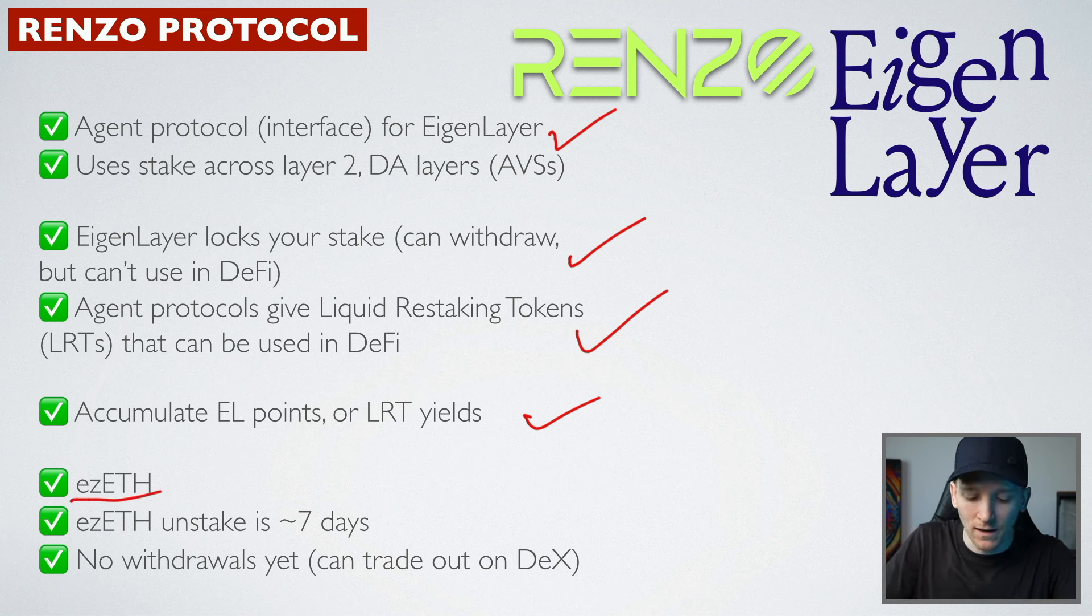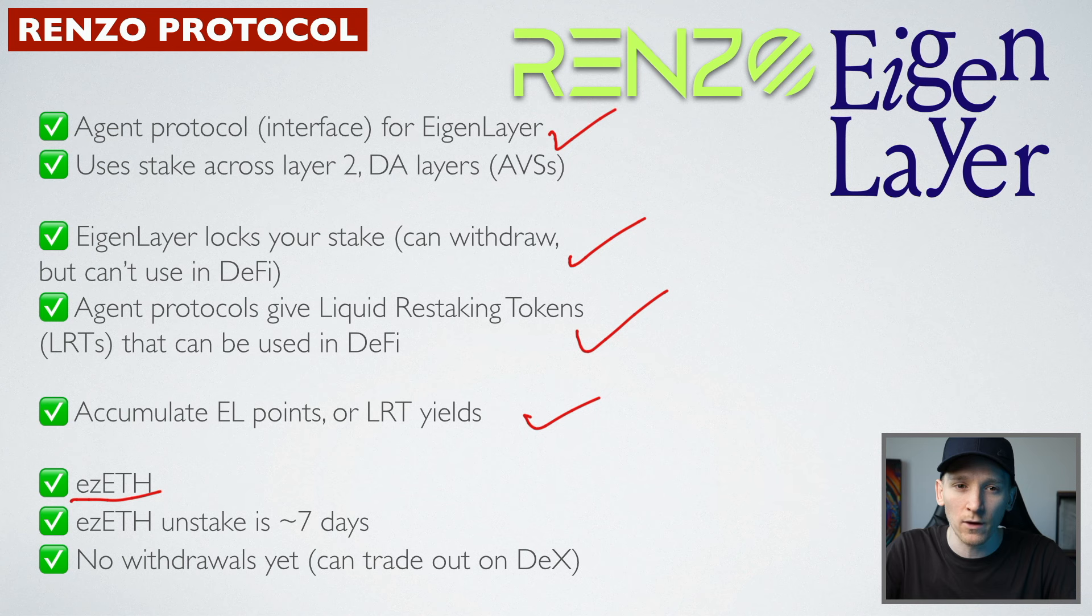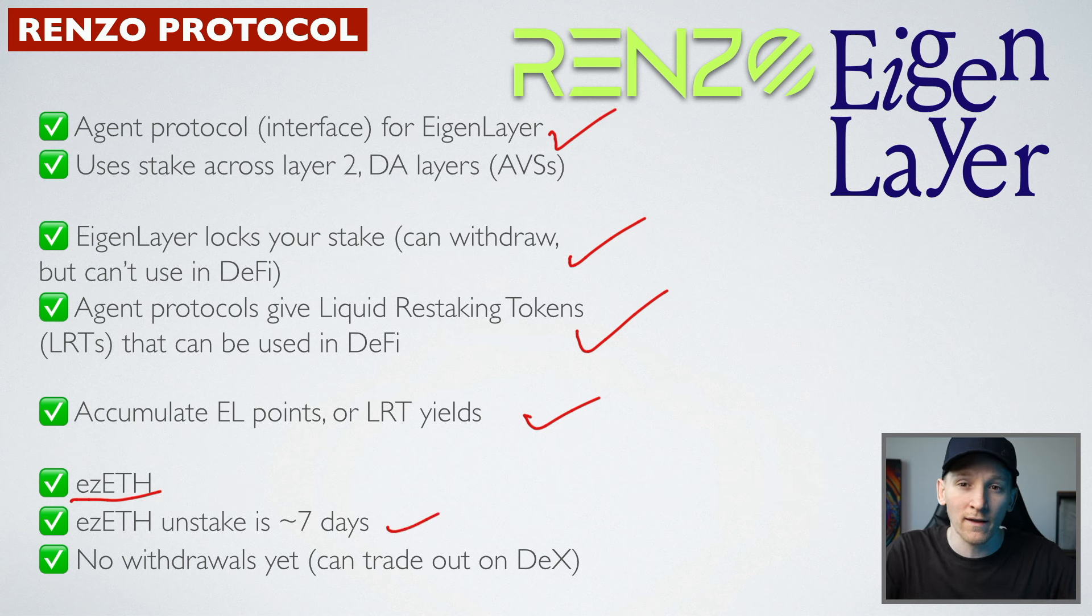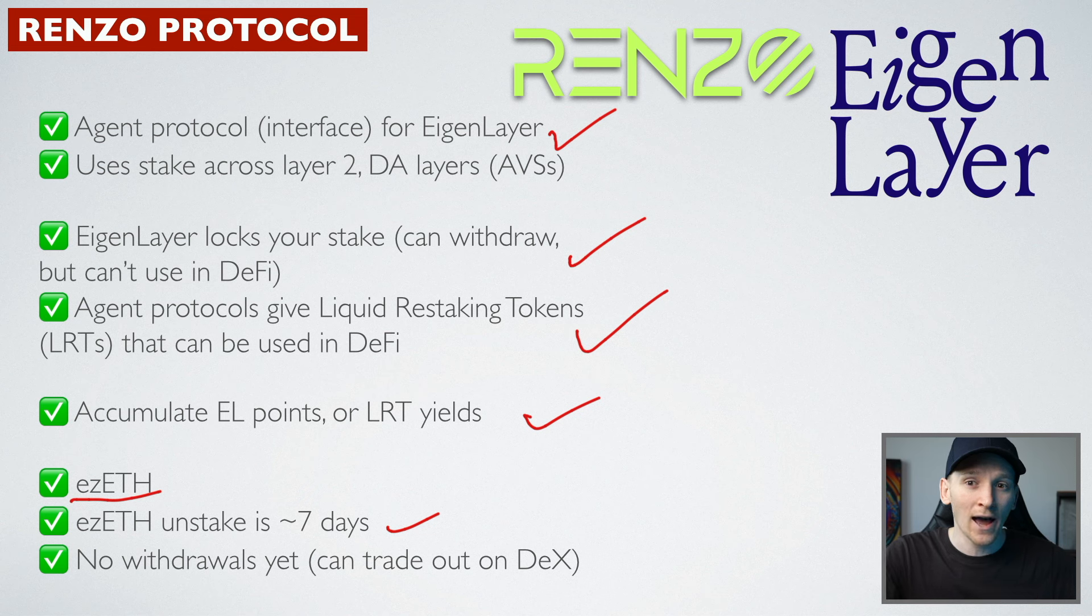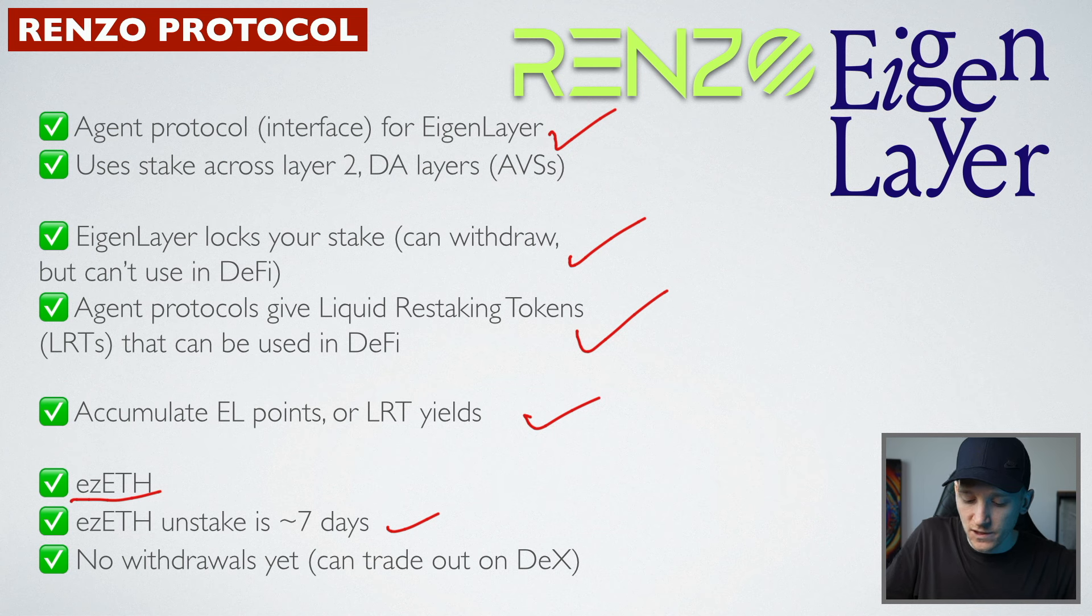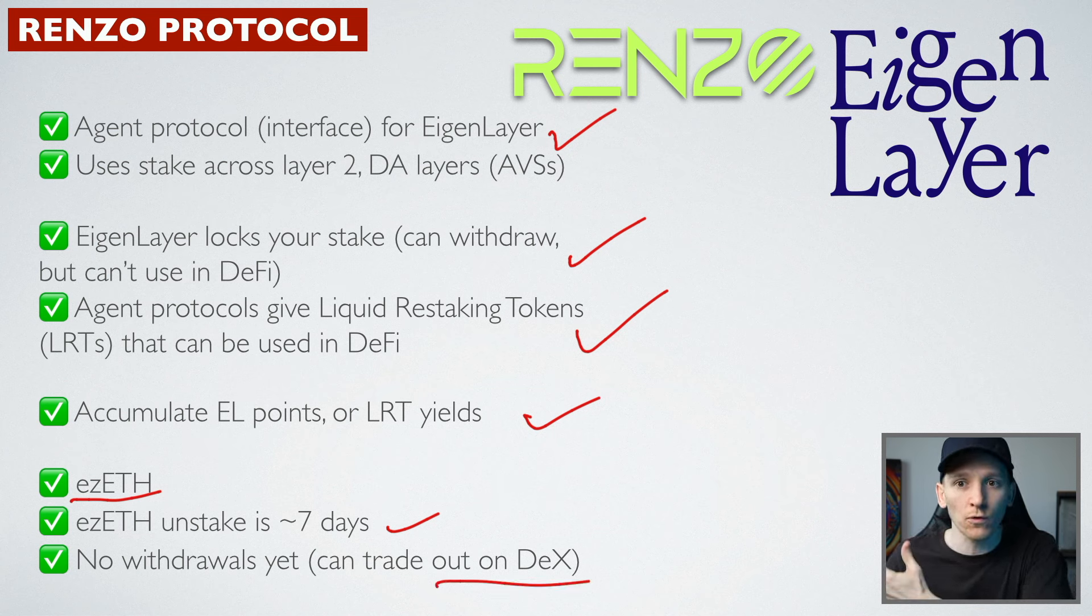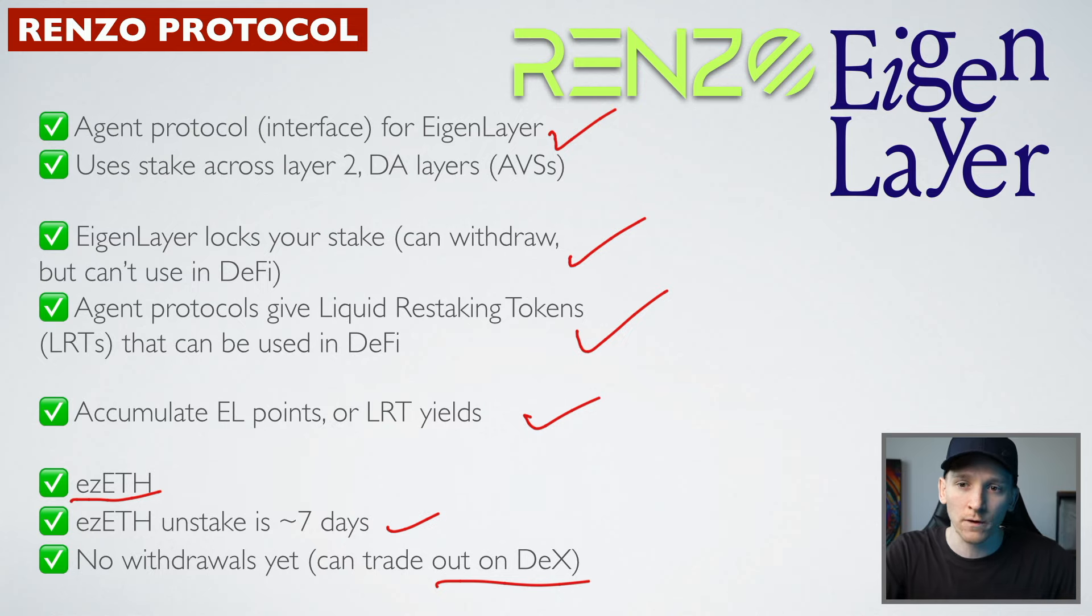So ezETH is the liquid restaking token, otherwise known as LRT. You can unstake from Eigenlayer, it takes about seven days. As of making this video, you cannot withdraw. So you're in. Now, if you want to get out, you can just trade the token on a DEX as of right now. In the future, there will of course be withdrawals and you can simply withdraw from the protocol.